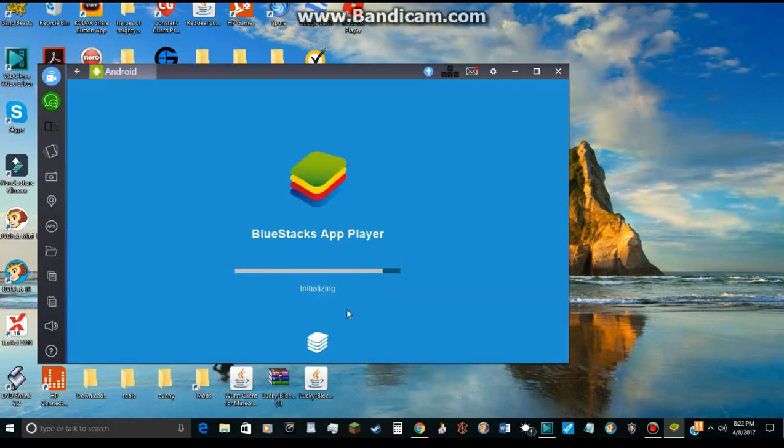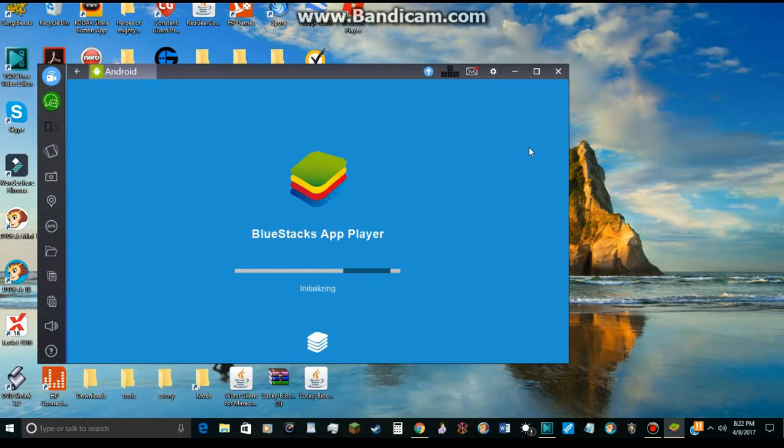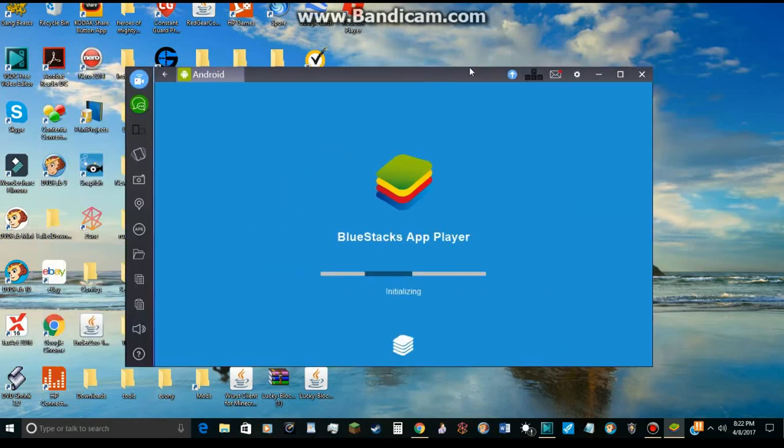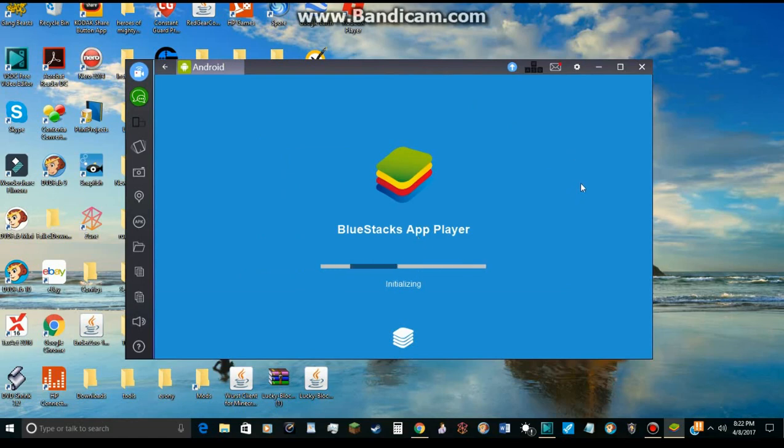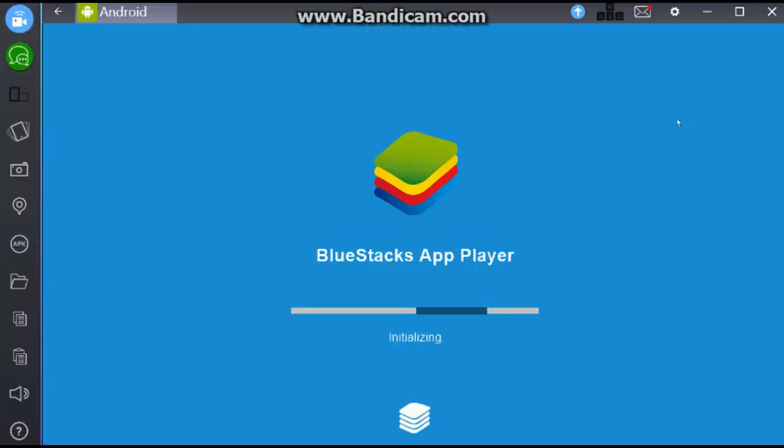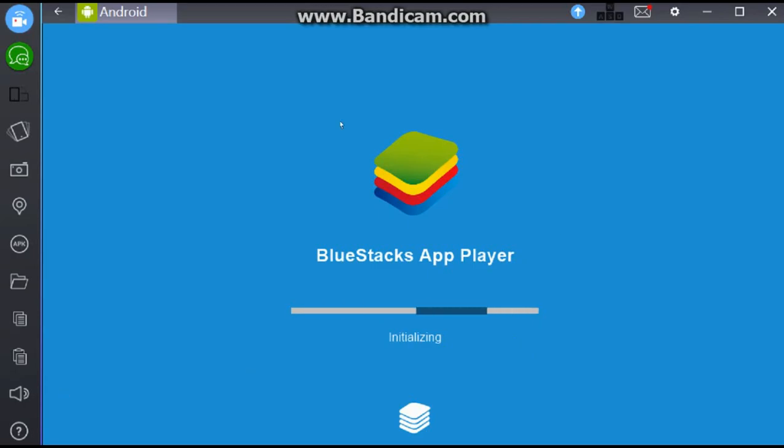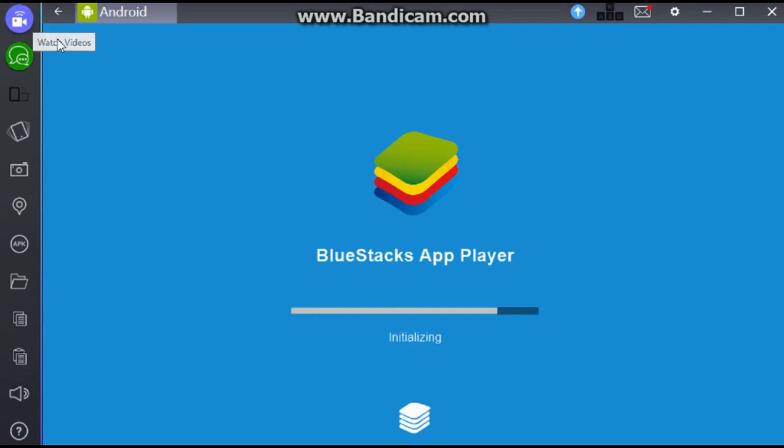Now let's go back to the Android. Now it's initializing. Hopefully I pronounced that right. You know, I don't really care if I did or didn't. Now it's loading. It's still initializing and loading.